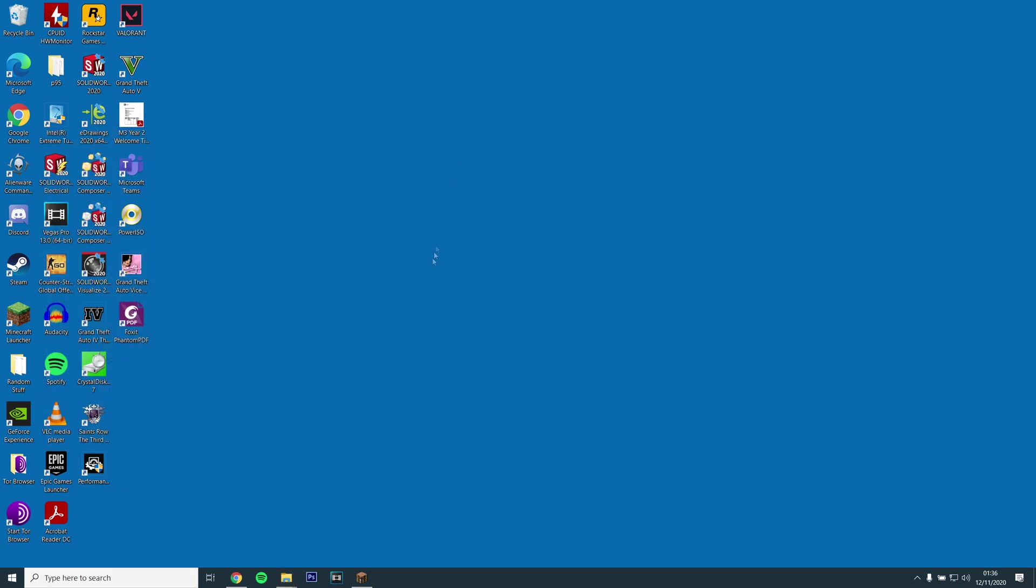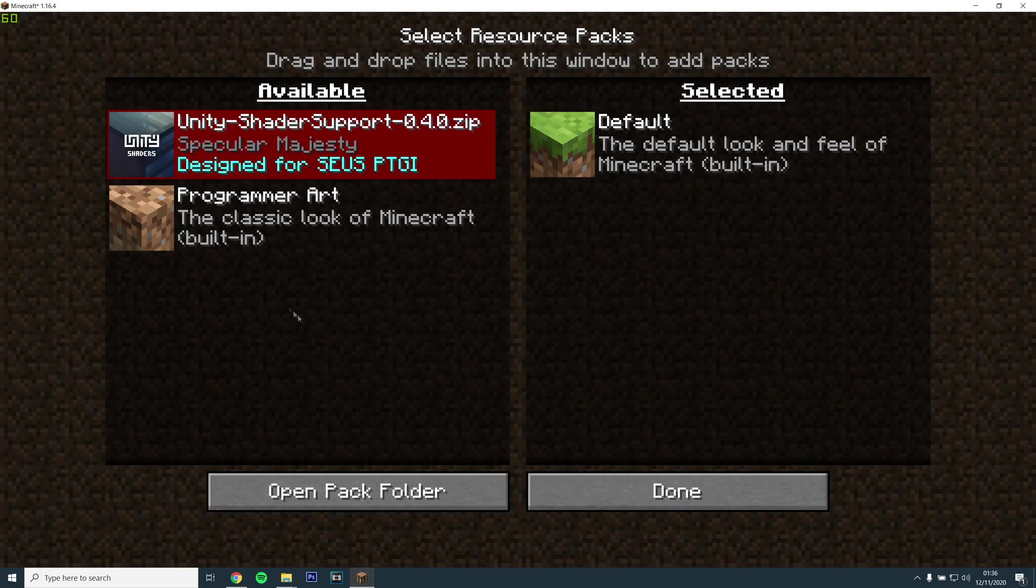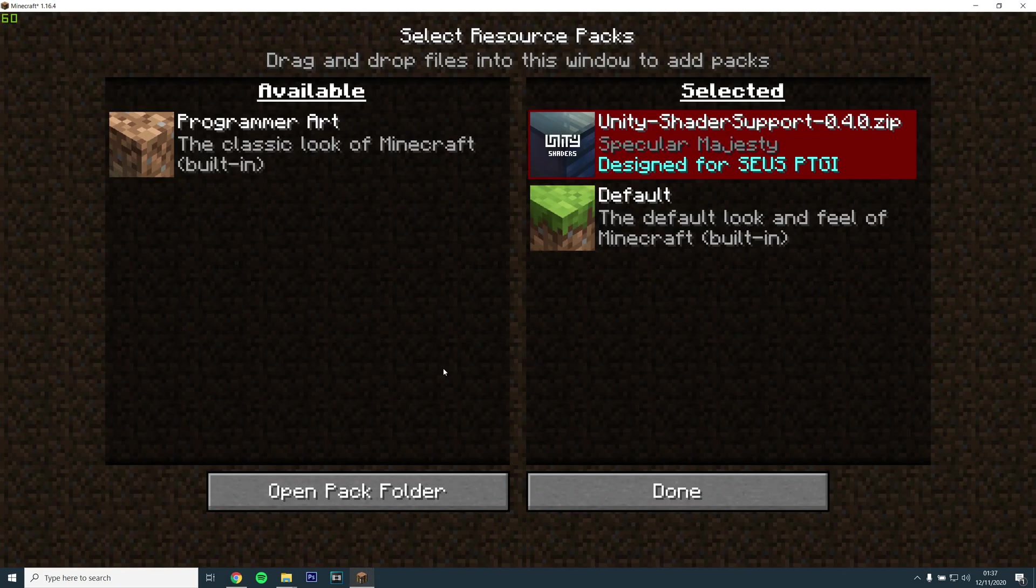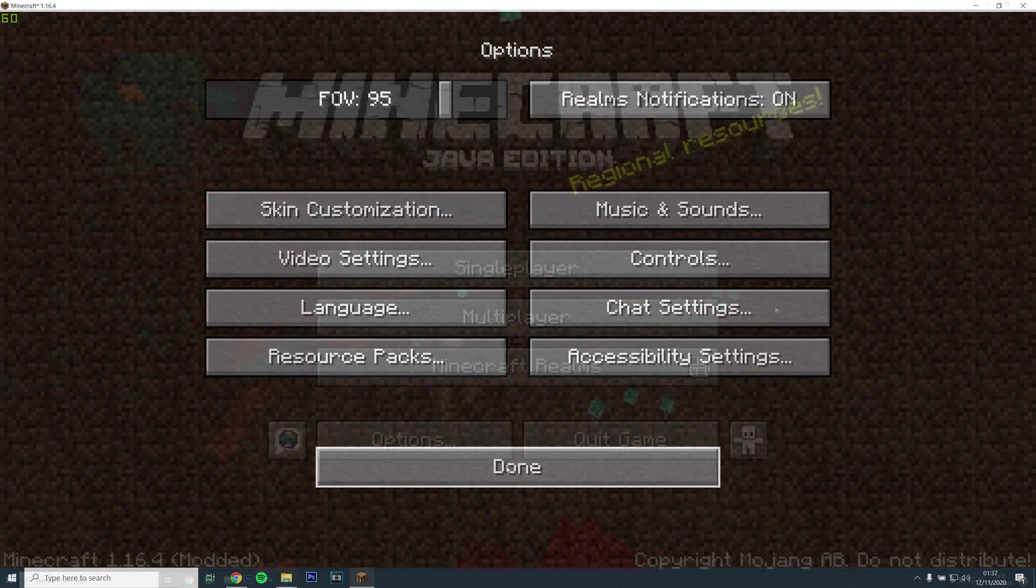Next, open up the game and the Unity Resource Pack should appear automatically. Simply click on the arrow to select it and click Done.